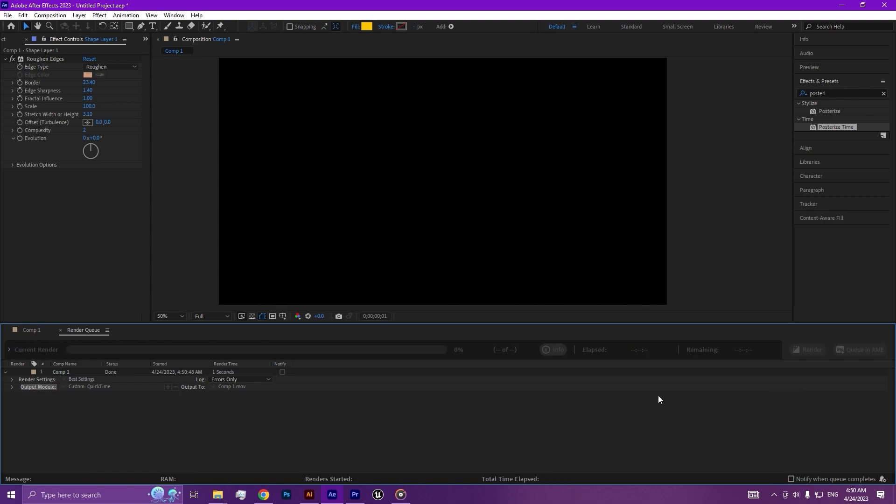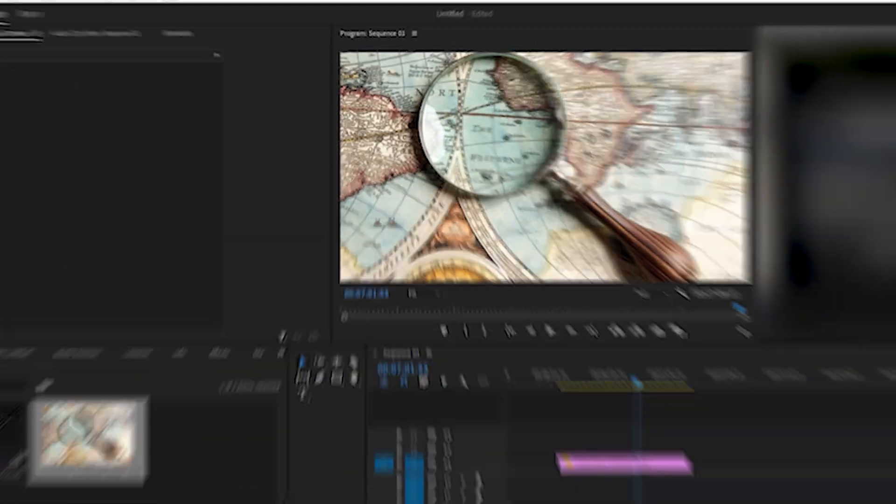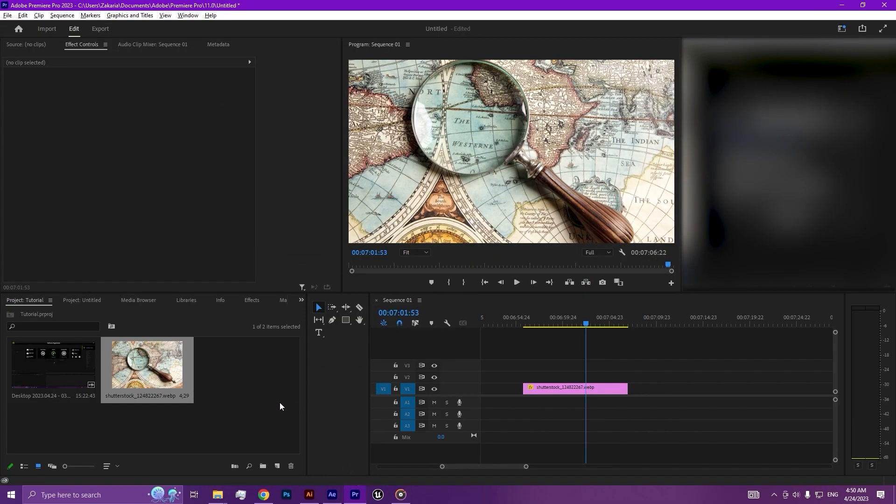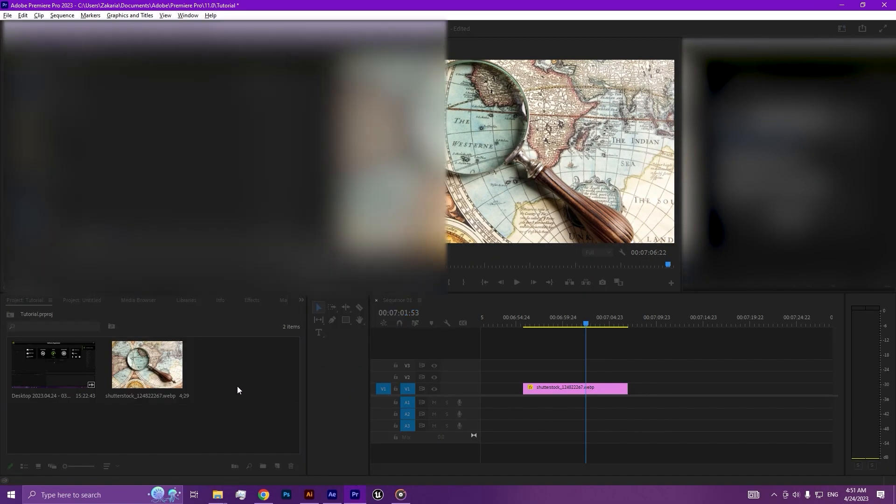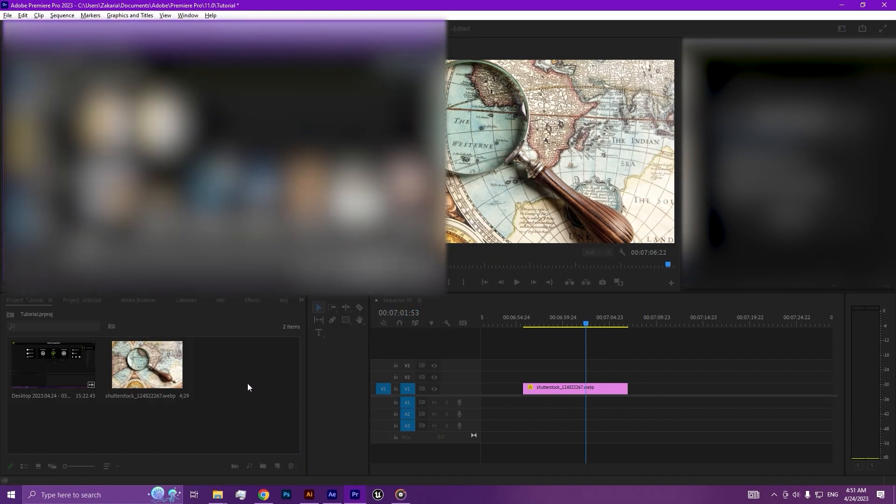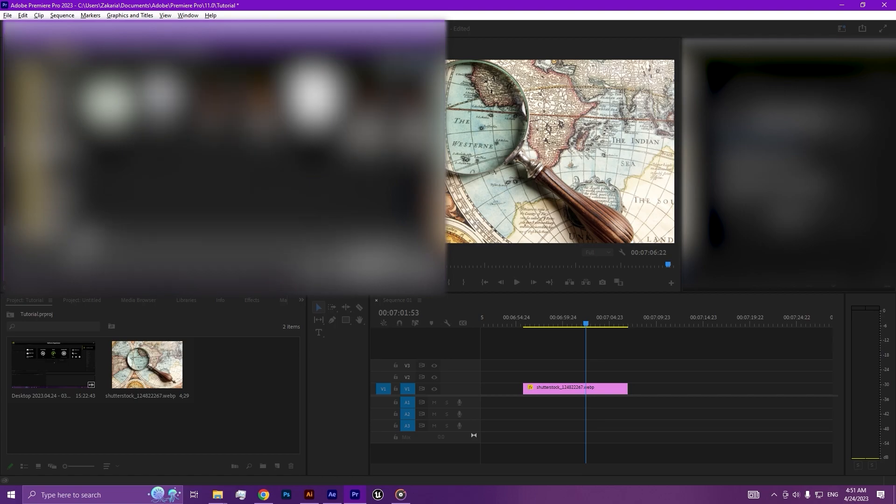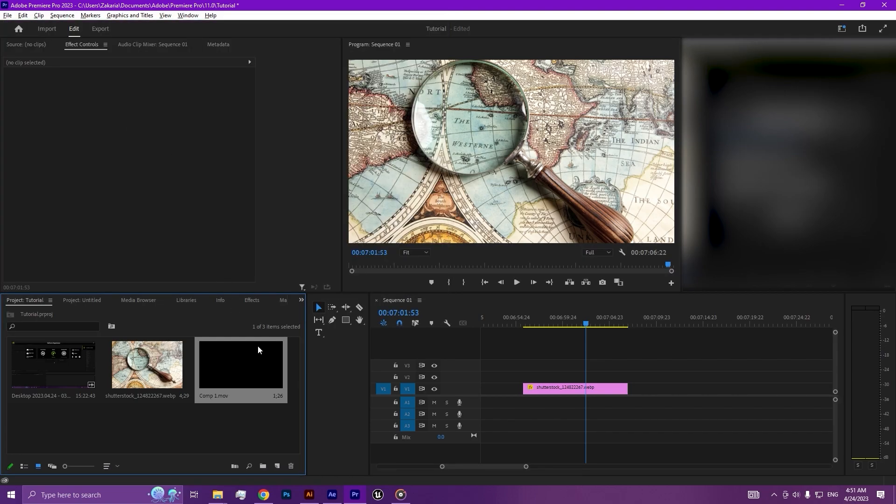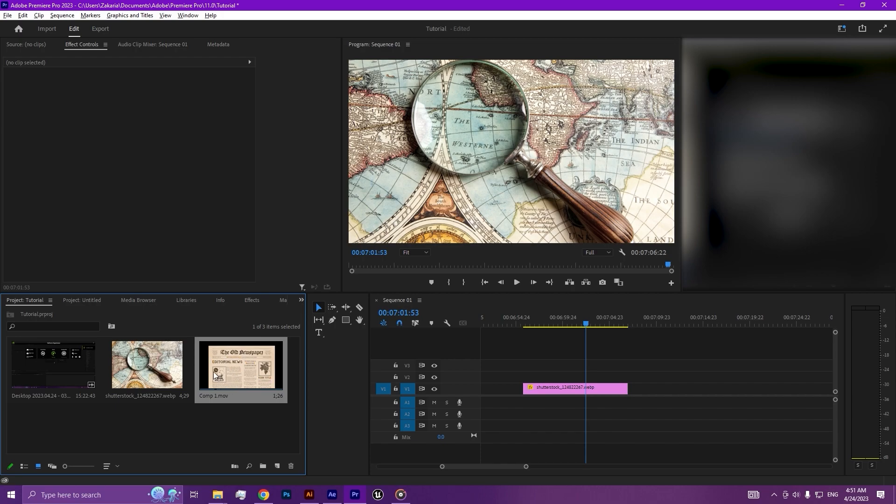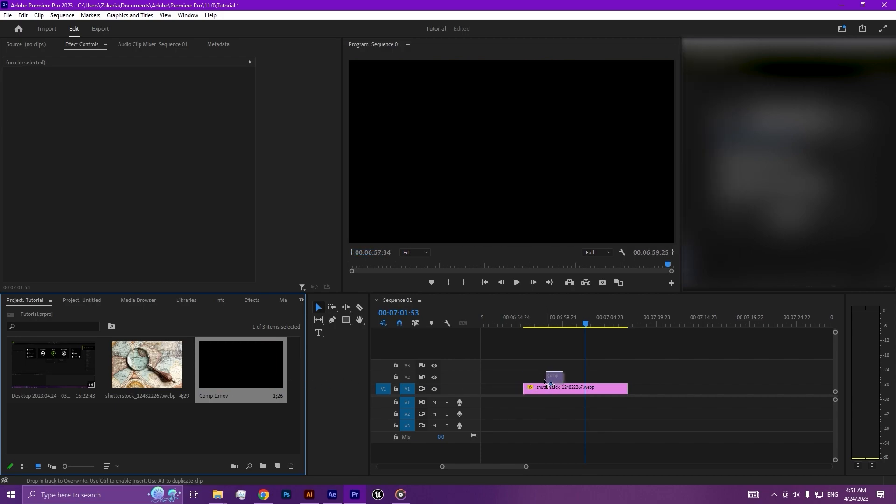Let's jump to Premiere Pro. Drag and drop.